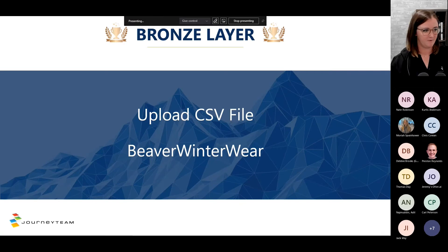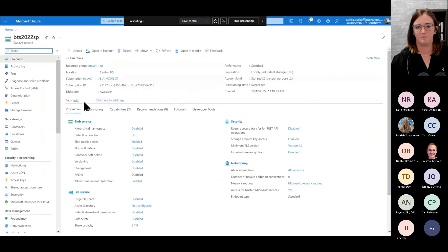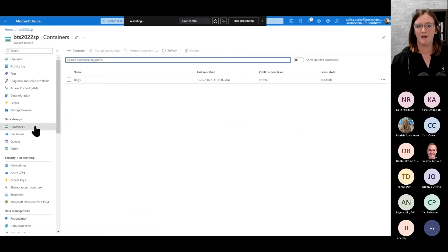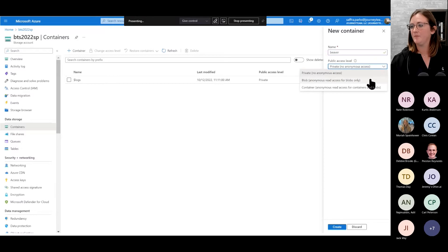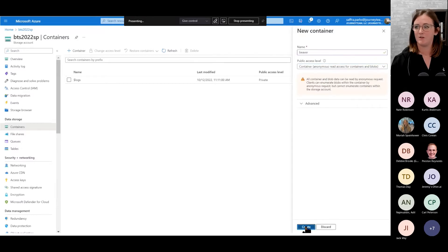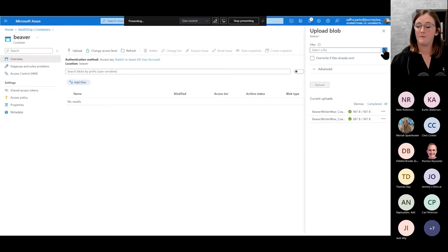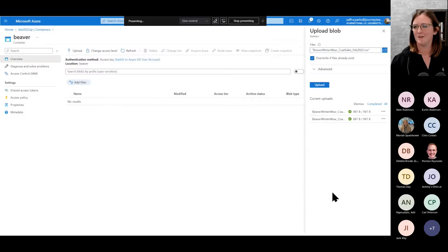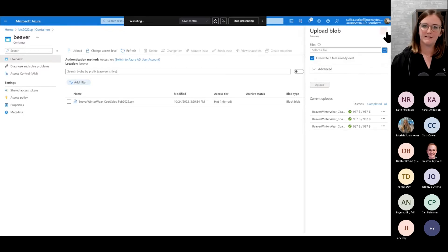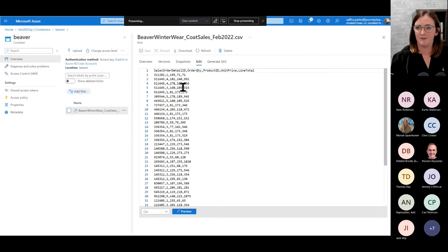Tutorial one — upload a CSV file for Beaver Winterware. From our Azure homepage, go to your storage account, then click the Containers tab on the left. Right now it's blank, so let's create a container — we'll name it 'Beaver' and select the correct access so that Data Factory can read and write from here. Hit OK, then upload our file for the February 2022 sales of Beaver Winterware. Once uploaded, we can click into the file and hit Edit to see a preview of the data. That looks exactly what we were hoping to see — super straightforward.